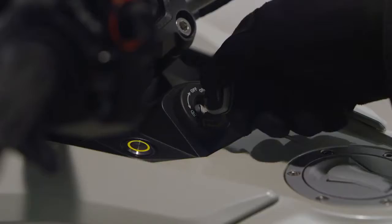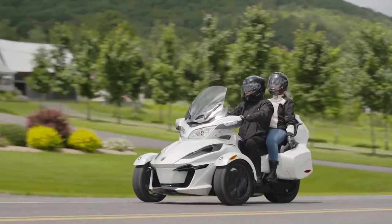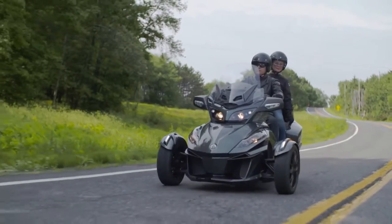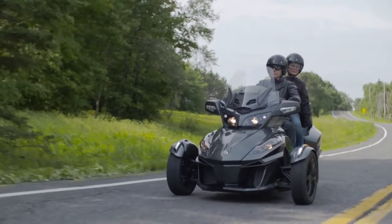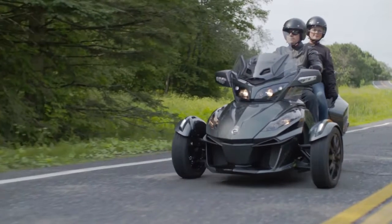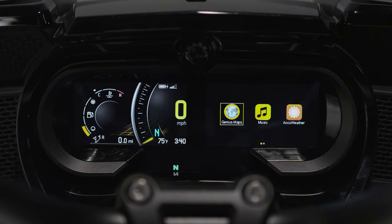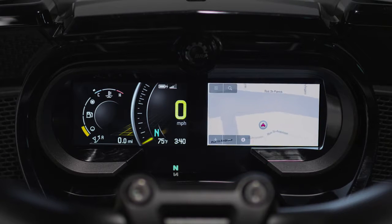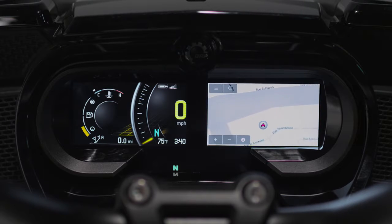Welcome to this short Can-Am Spider video dedicated exclusively to on-road navigation through BRP Connect. The use of a third-party smartphone navigation app via BRP Connect feels similar to the use of an external GPS unit in several ways.